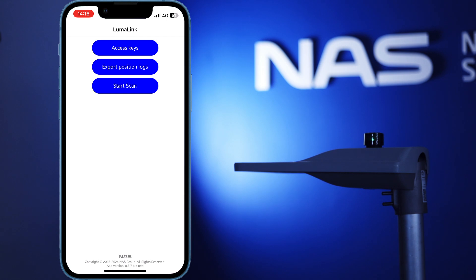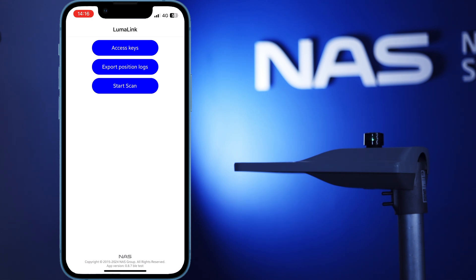Before we continue, I will say that the LumaLink app is still evolving. This means that your app might look a bit different from the one shown in this video, as we make improvements and additions over time. Also, please note that LumaLink only works with Streetlight controllers with firmware versions 1.1 and up.